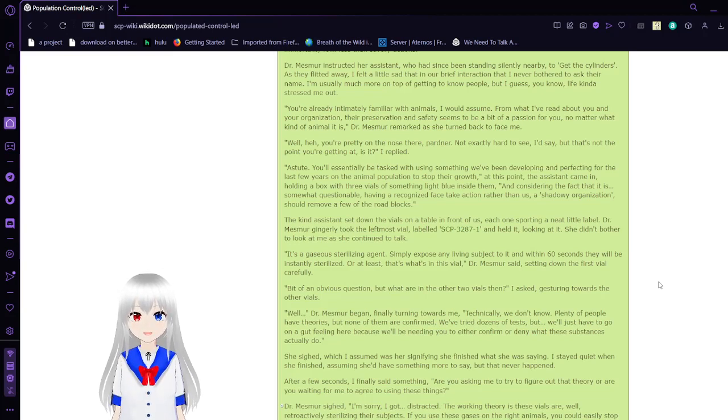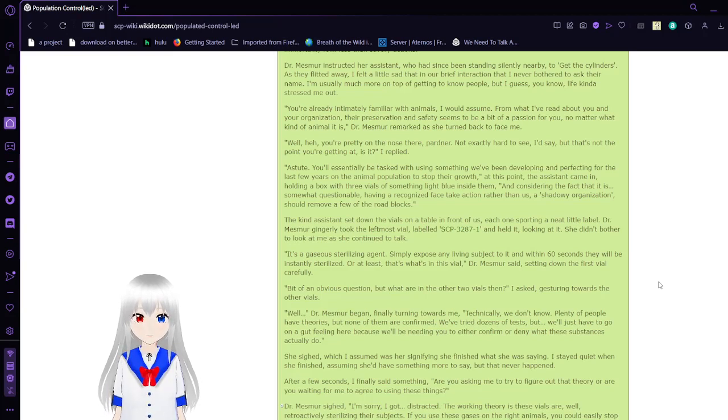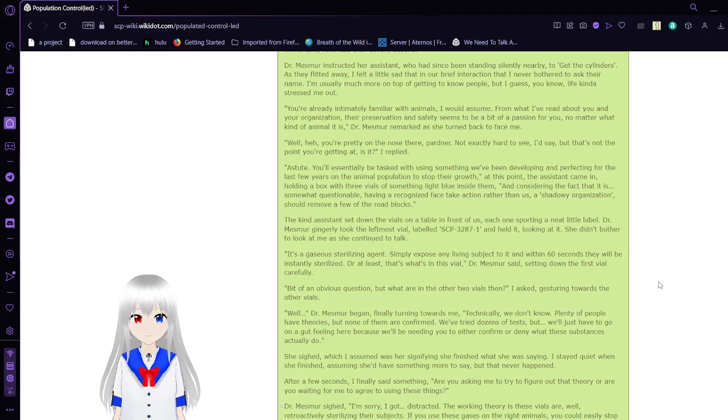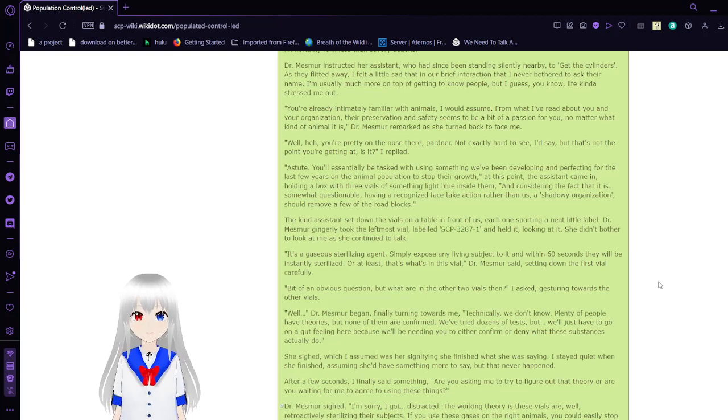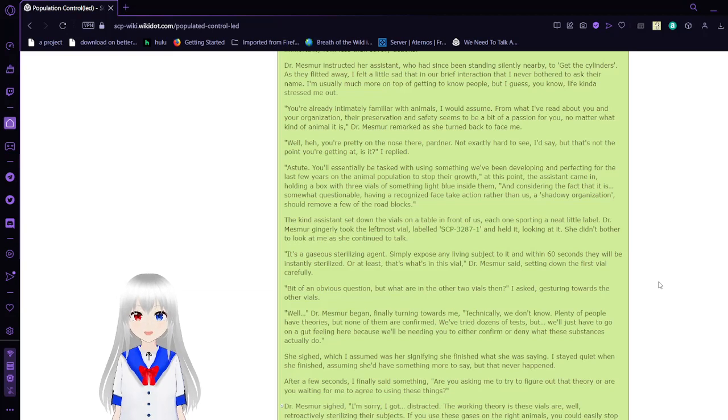You'll essentially be tasked with using something we've been developing and perfecting for the last few years on the animal population to stop their growth. At this point, the assistant came in holding a box with three vials of something light blue inside them. Having a recognized face take action rather than us, a shadowy organization, should remove a few of the roadblocks. The assistant laid out the vials in front of us, each sporting one neat little label.